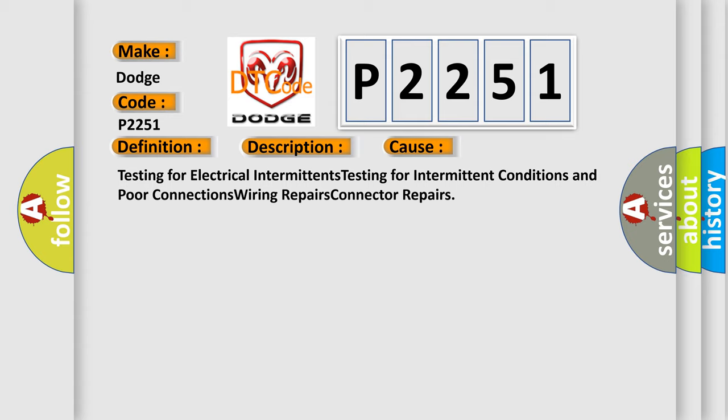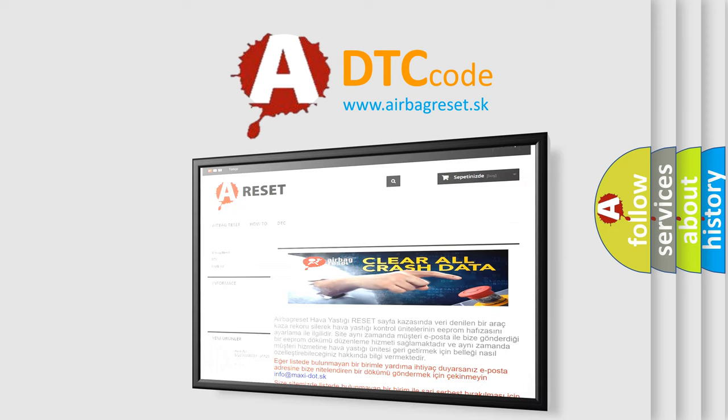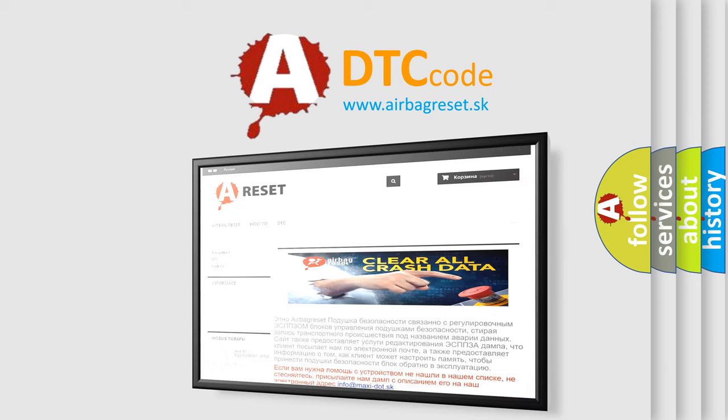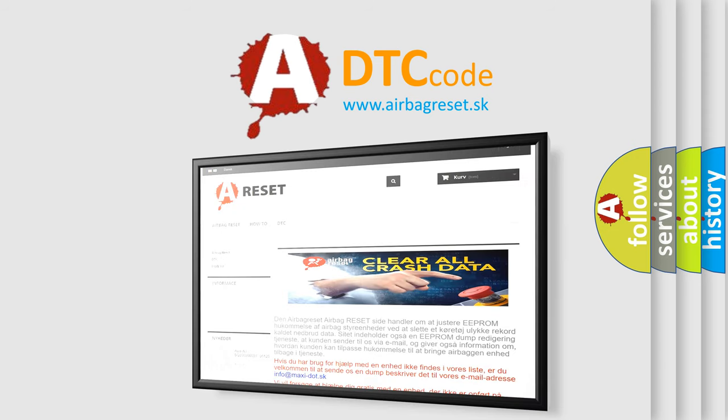The Airbag Reset website aims to provide information in 52 languages. Thank you for your attention and stay tuned for the next video. Bye!